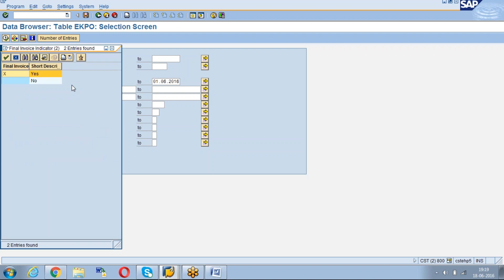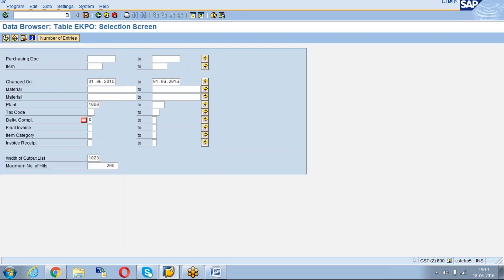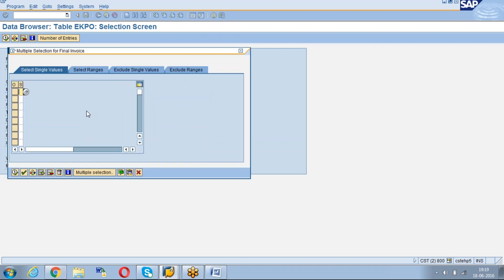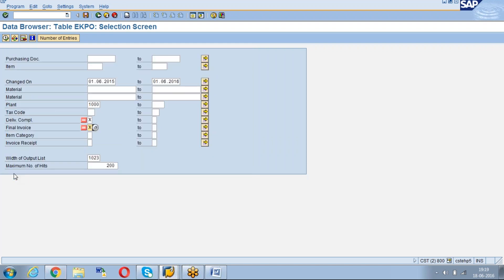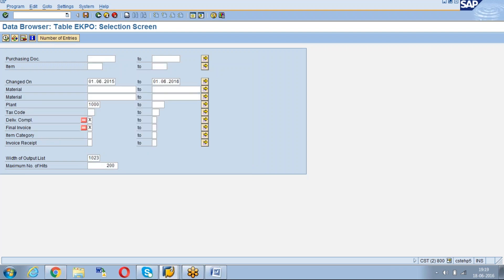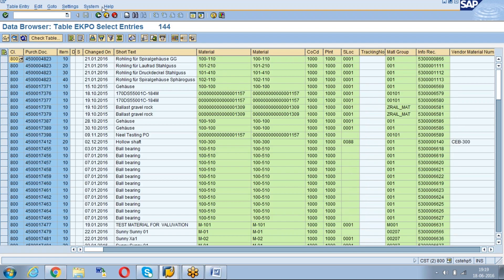If you want to know invoice and GR both are pending, then go to the final invoice indicator. Go again to exclude single values, means you don't want which are having the final invoice flag. Not equal to X, not equal to X. Check, see 144 POs are open for both and also open for invoice.